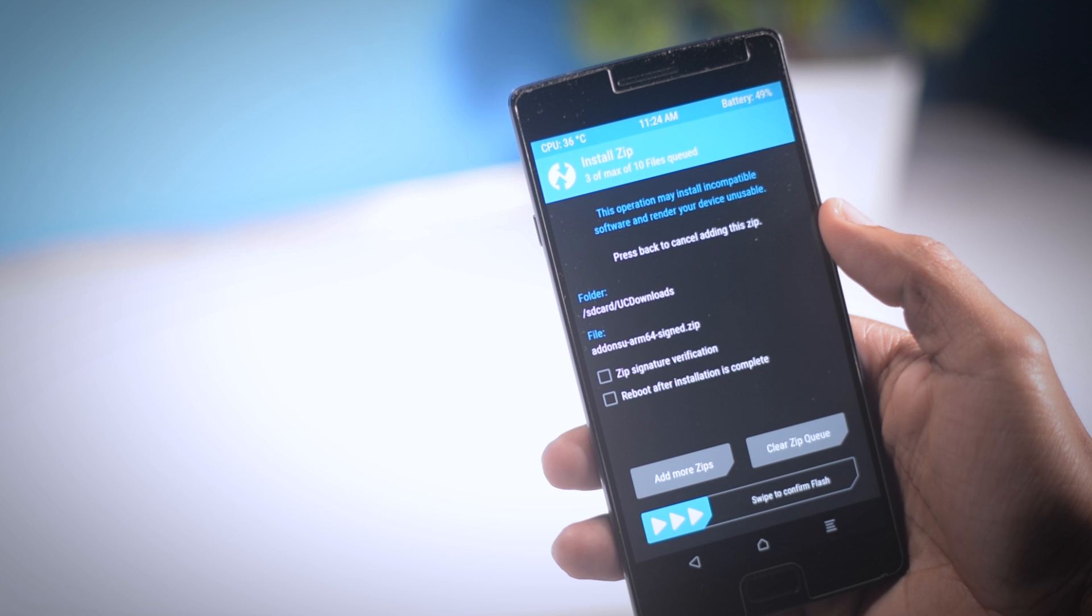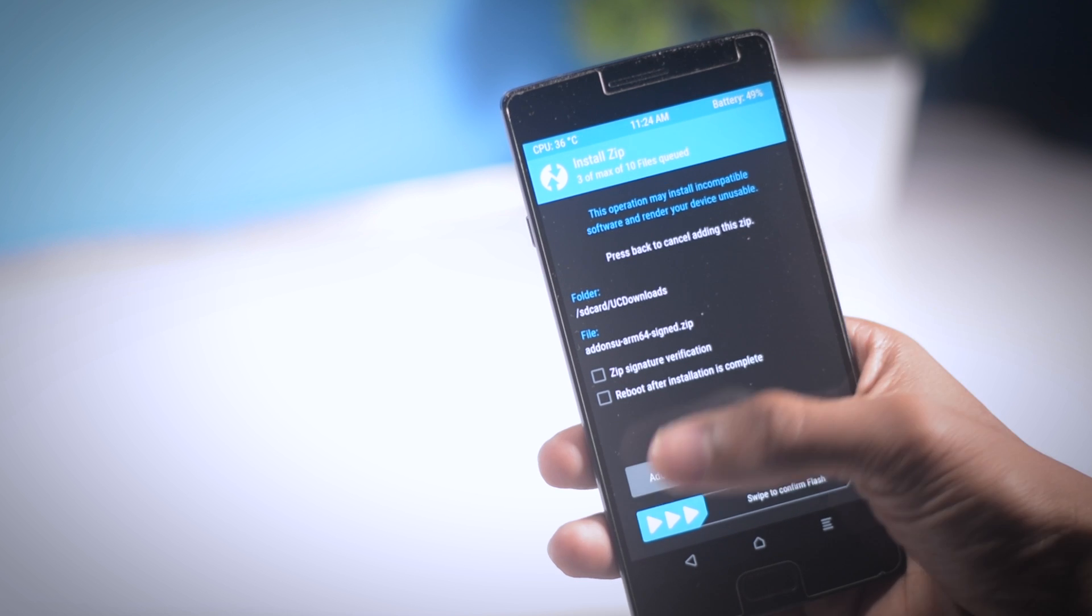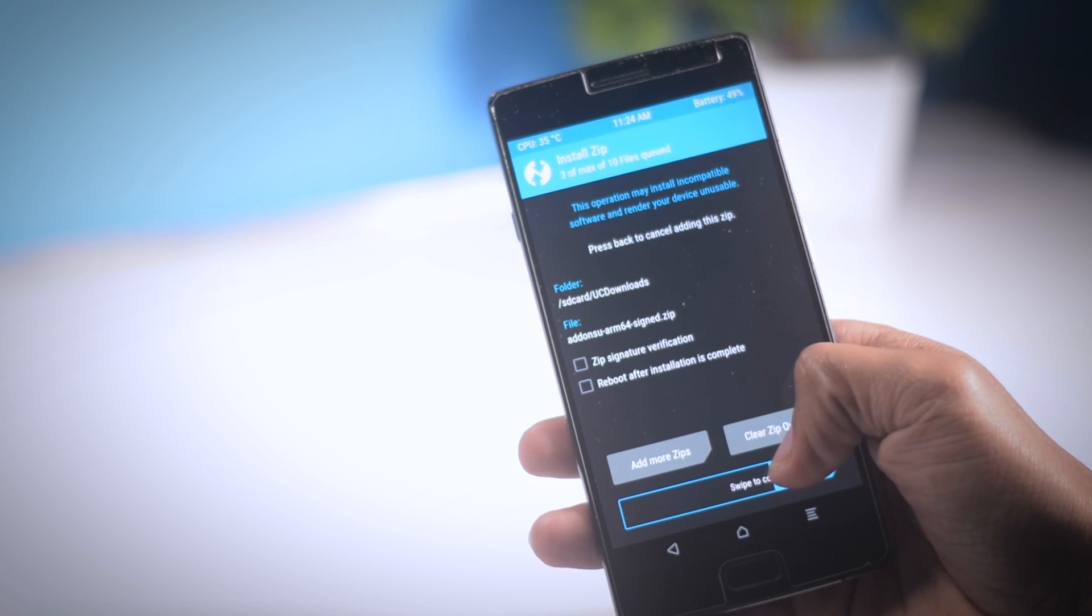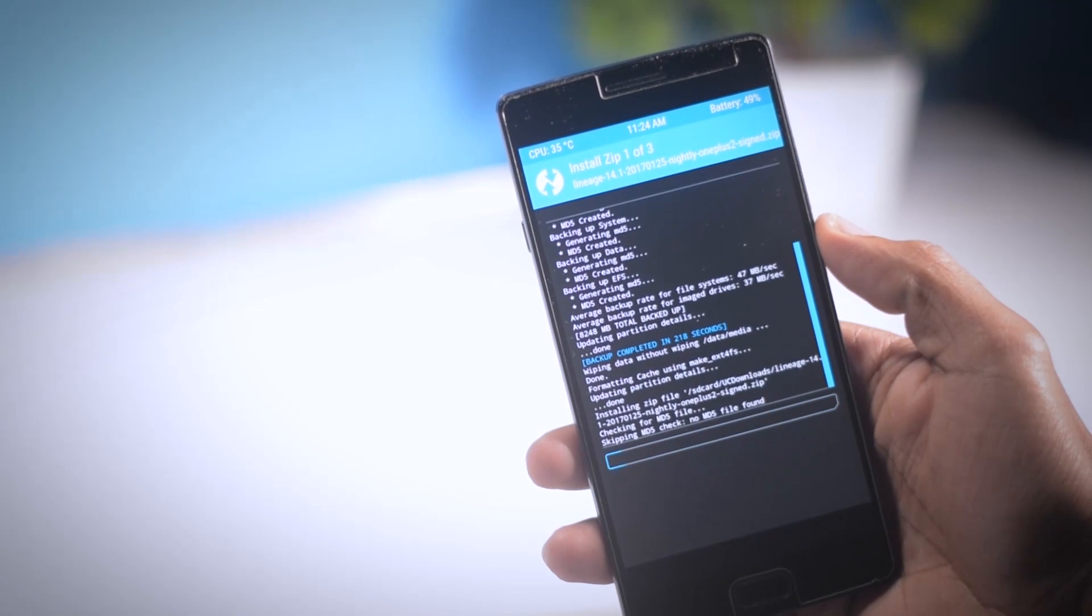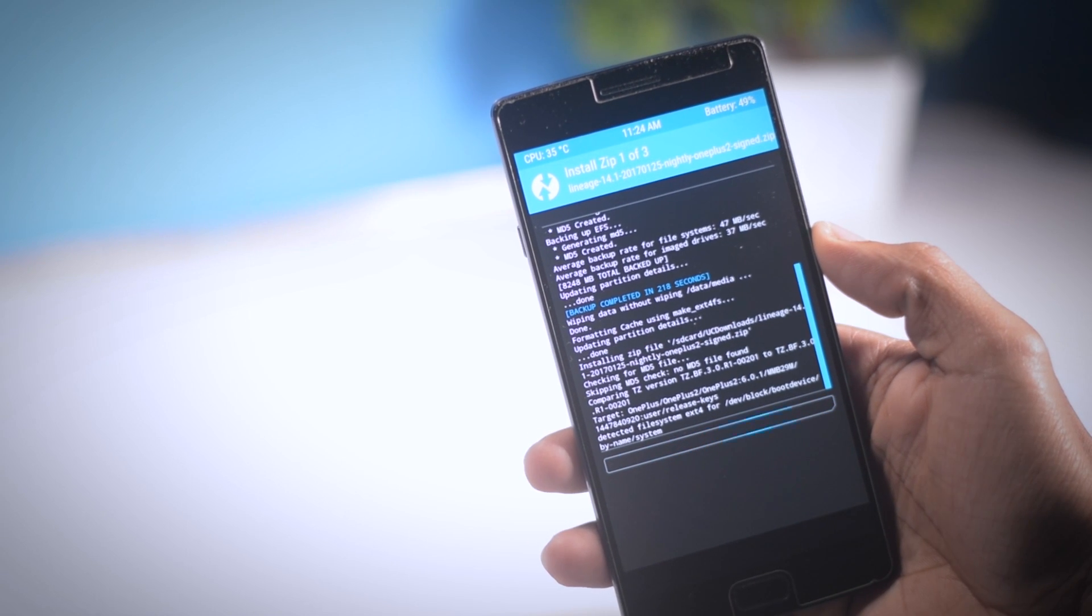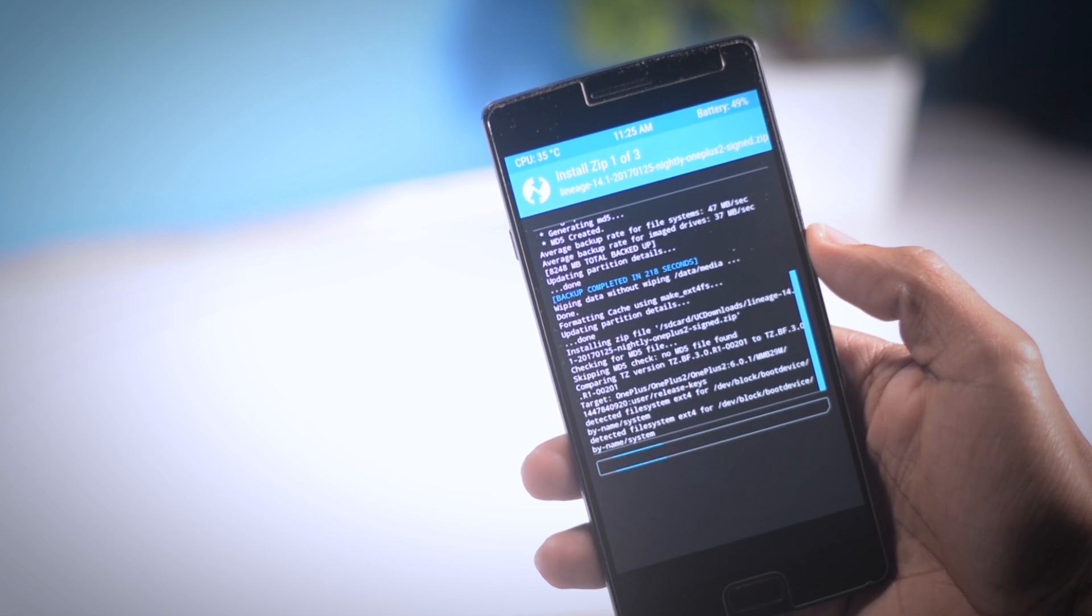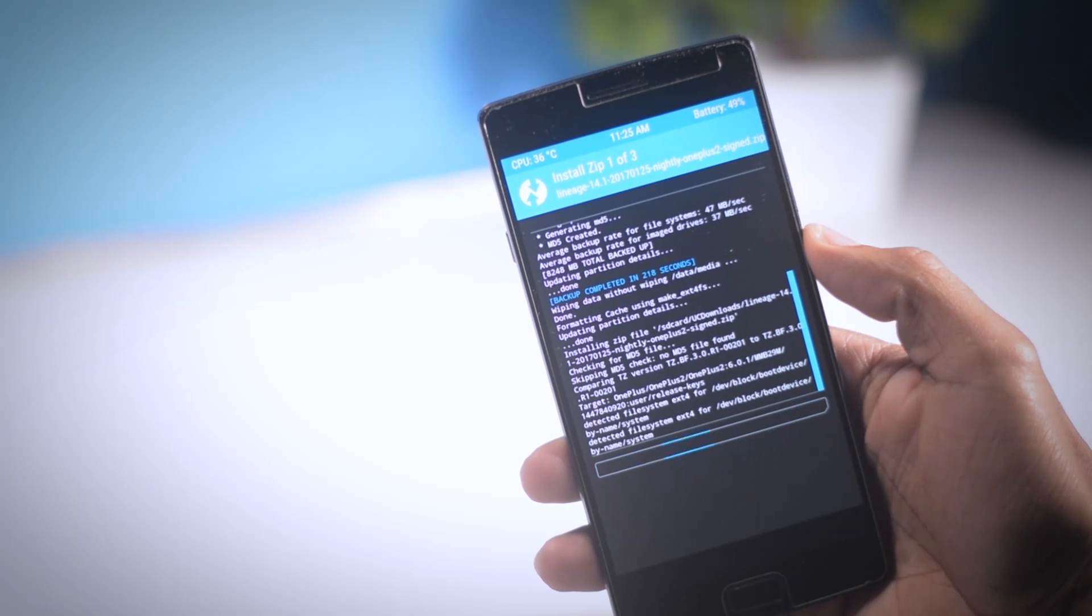After selecting both the files in the right order, swipe this blue button to the right to flash the ROM. It will take approximately 5 to 10 minutes depending on your device.